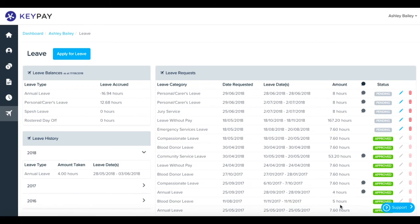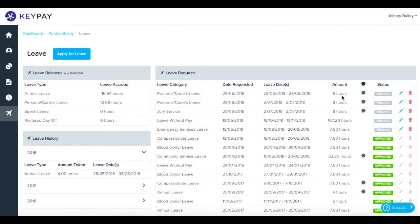And that's you done. You can see here your request is pending. An email will have been sent to the person required to approve that request. When they approve it, it'll update to either accepted or declined depending on their decision.